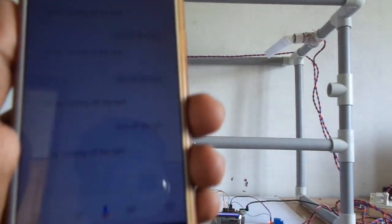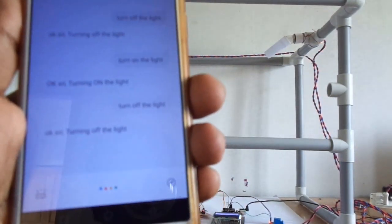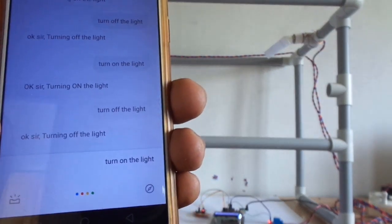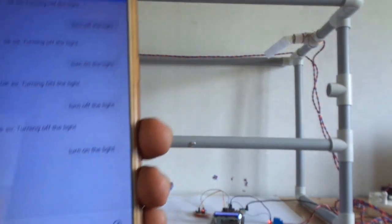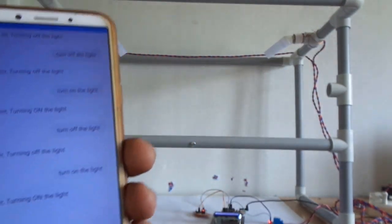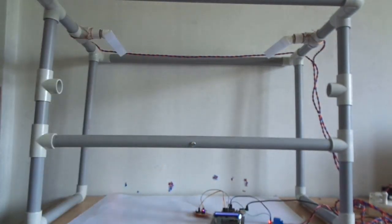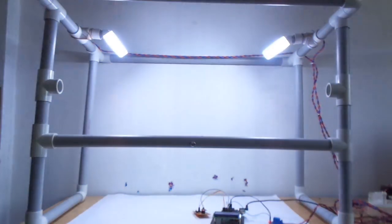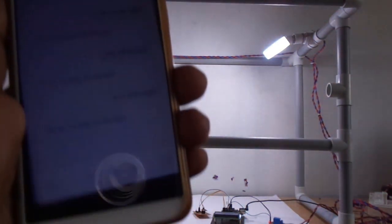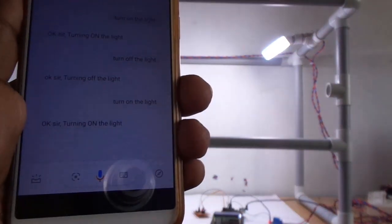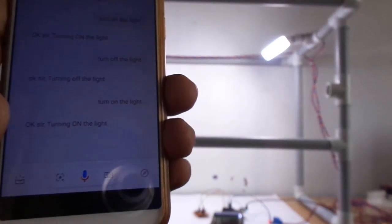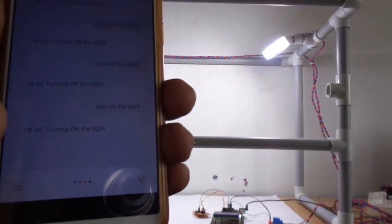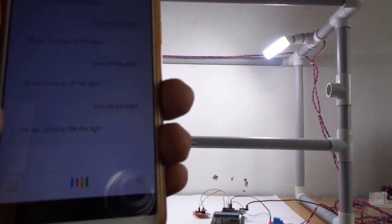Okay Google, turn on the light. Okay sir, turning on the light. Okay Google, turn off the light.